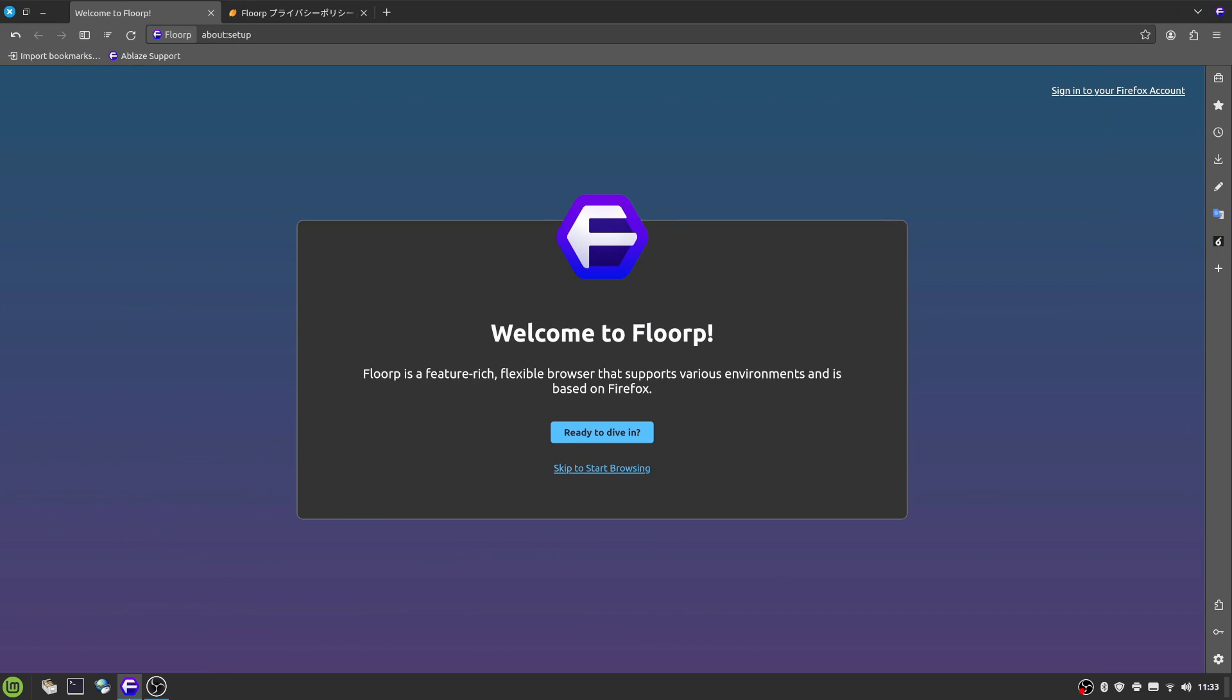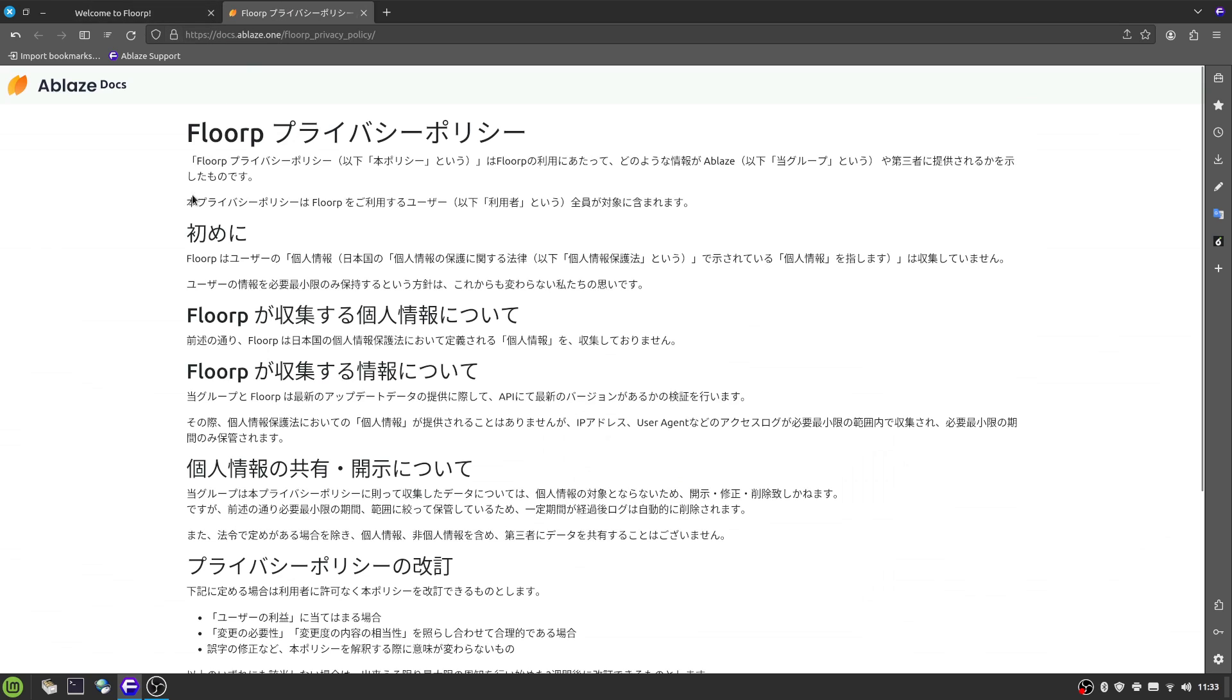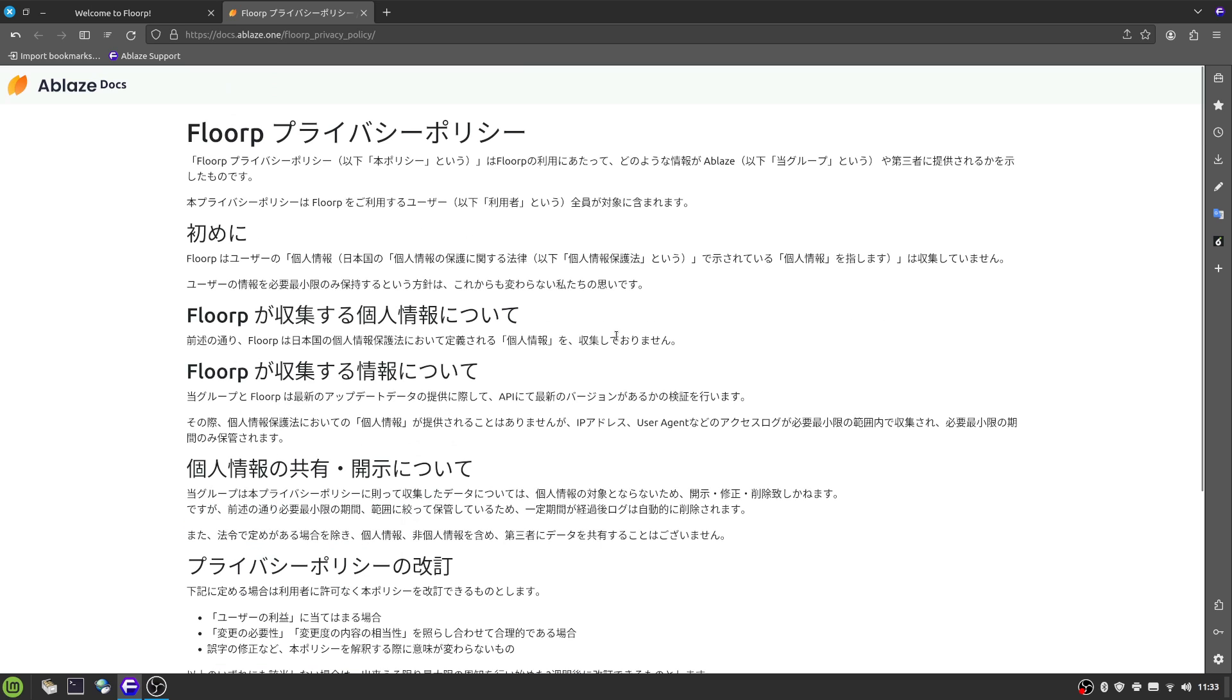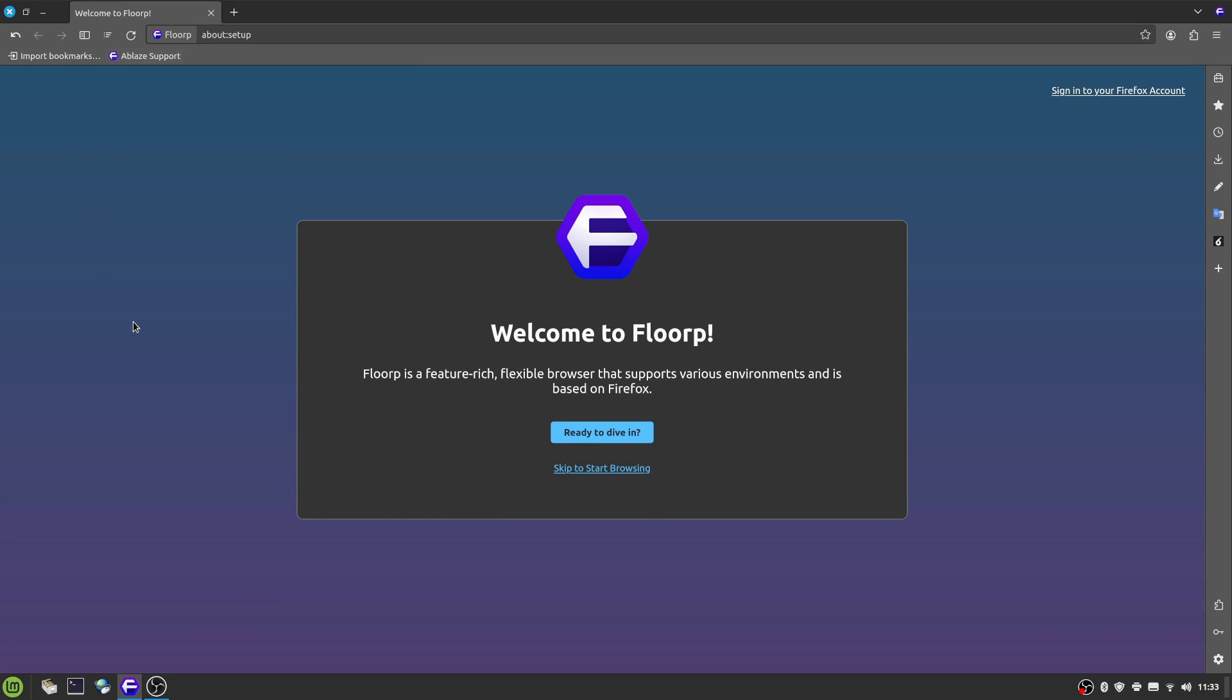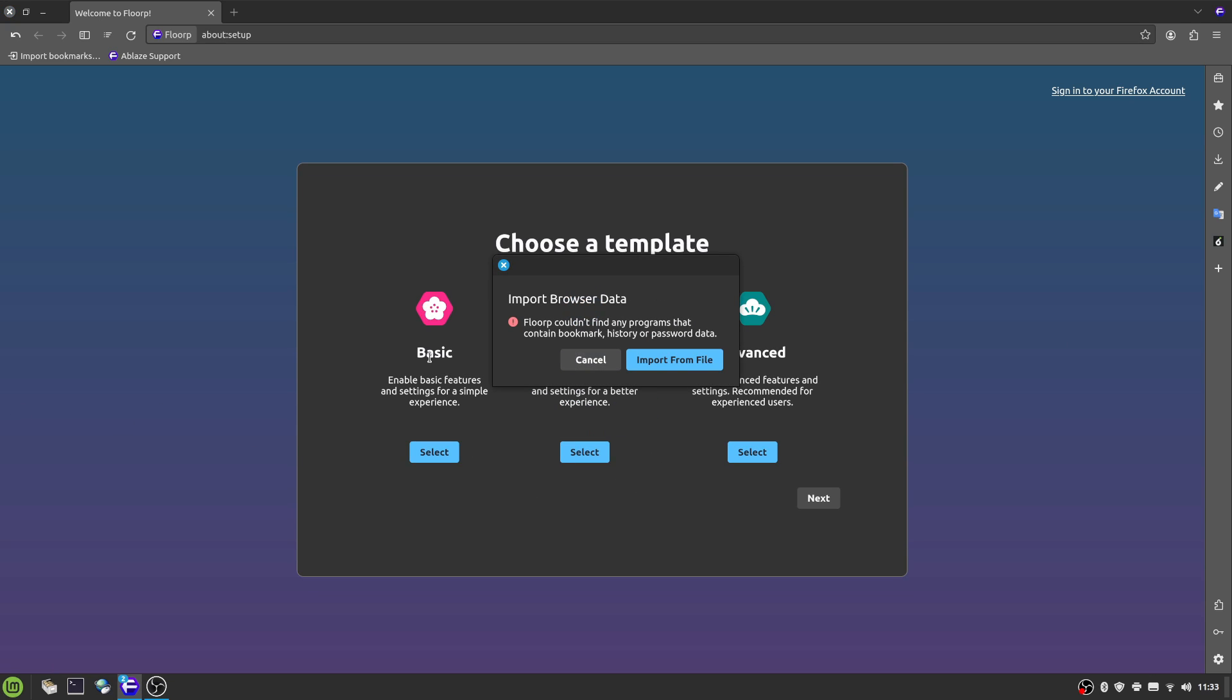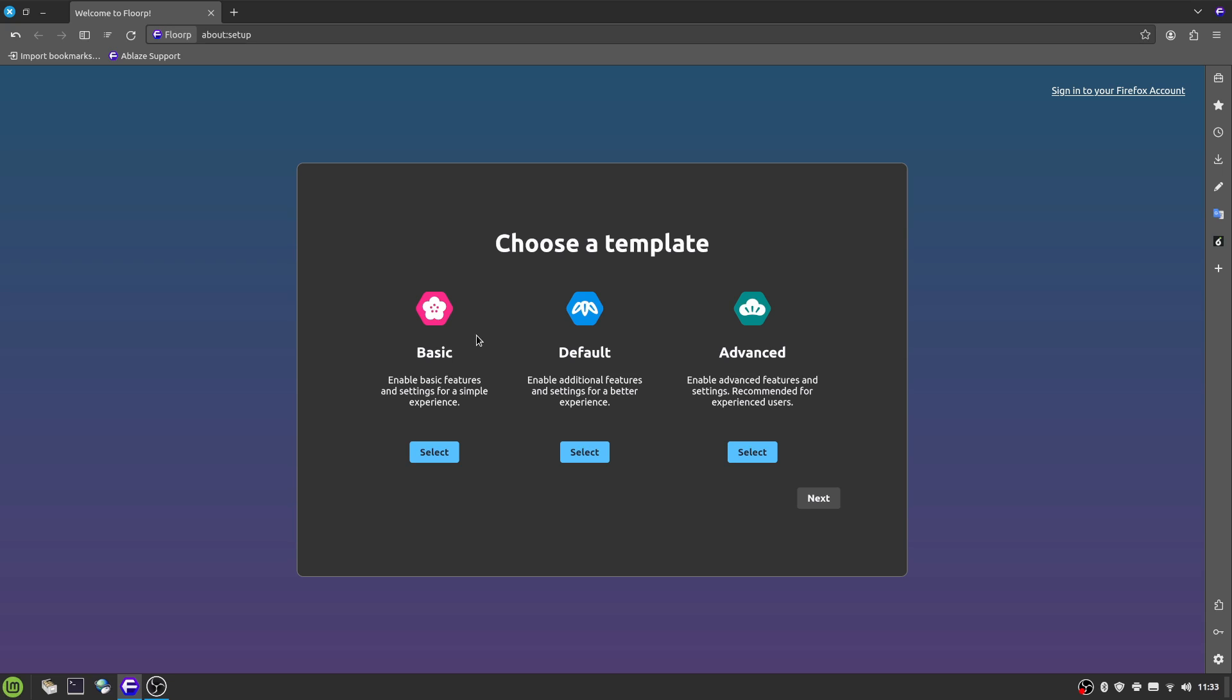I've gone ahead and installed it, and once you install it, this is your first welcome screen. It has the privacy policy. Yeah, not gonna lie, I didn't read that. My Japanese ain't very good. But it immediately starts off giving you the option to sign in your Firefox account if you want to. You say ready to dive in and import data. You could import data, but in my case I don't have any data to really import as this is a relatively new setup.